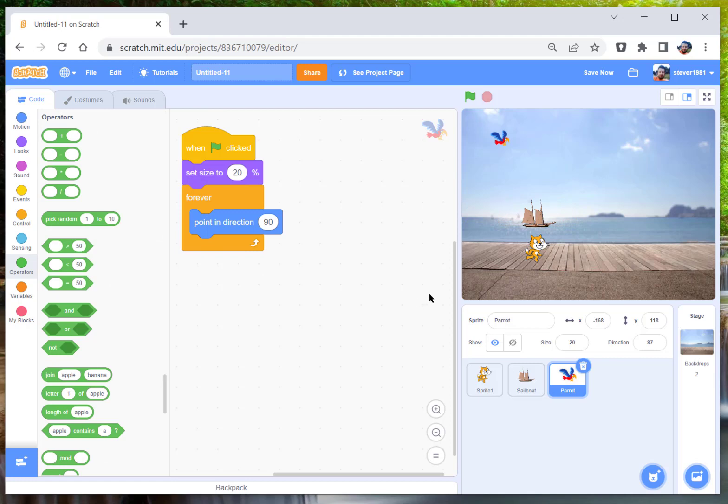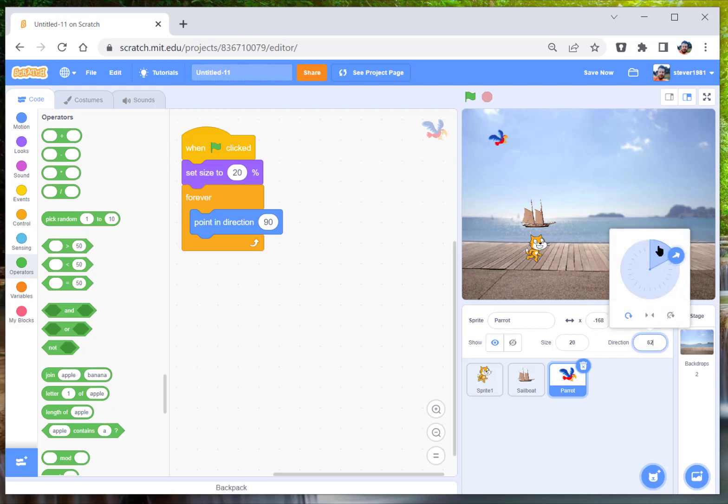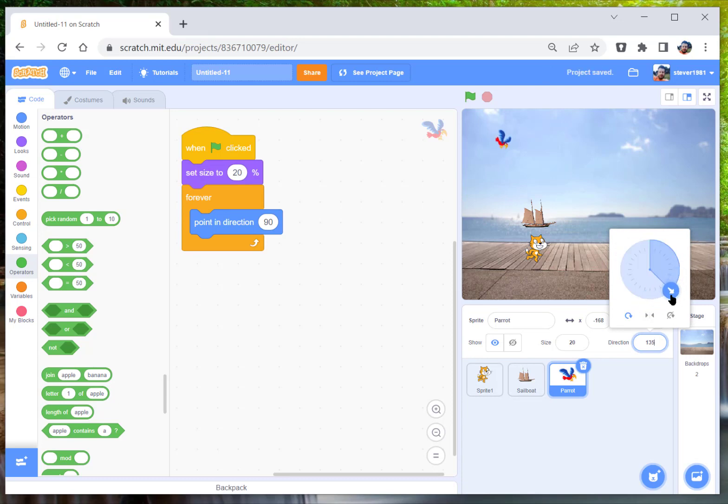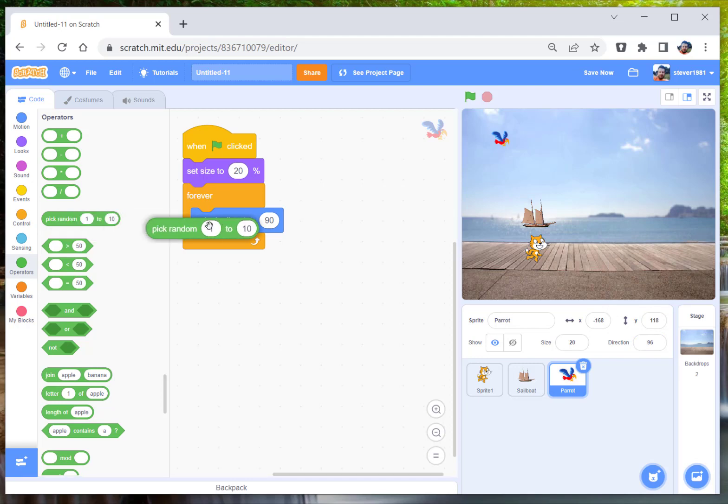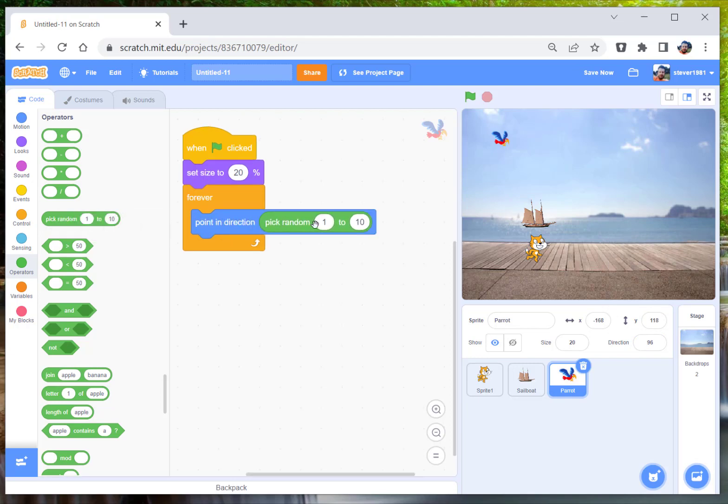And what we're going to do is the whole range. Bear in mind with the directions now it is minus 179 to positive 180. So we're going to go to the operators tab here, pick random.